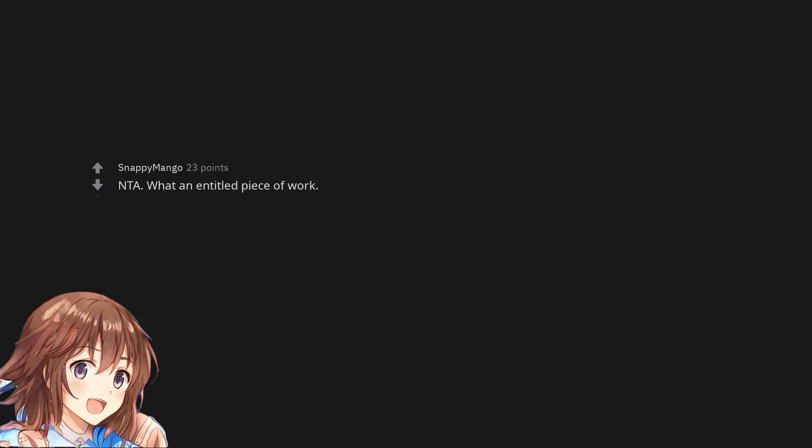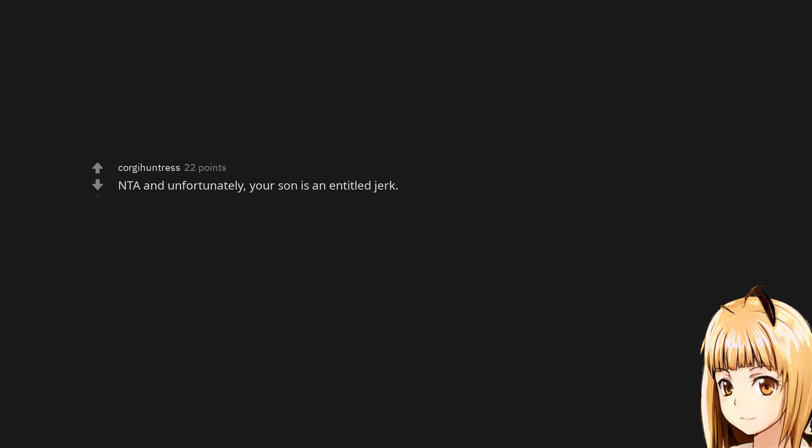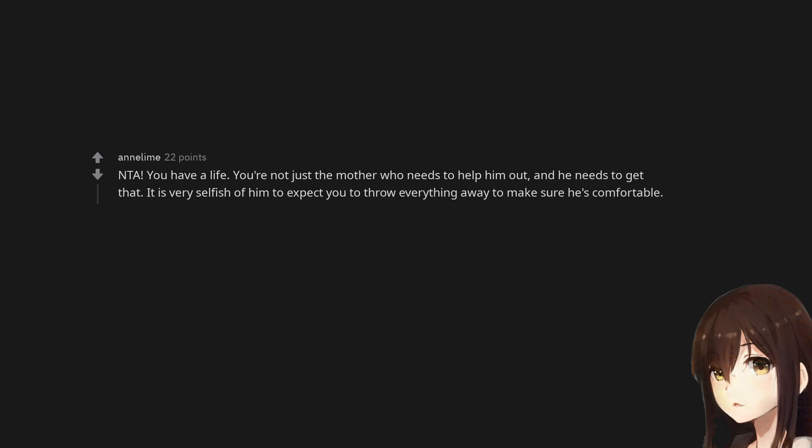Not the asshole. He sounds horrid. Not the asshole. What an entitled piece of work. Not the asshole and unfortunately your son is an entitled jerk. Not the asshole. You have a life. You're not just the mother who needs to help him out and he needs to get that. It is very selfish of him to expect you to throw everything away to make sure he's comfortable.